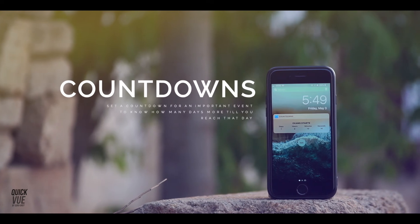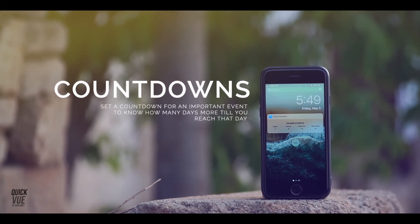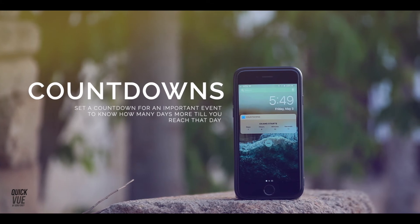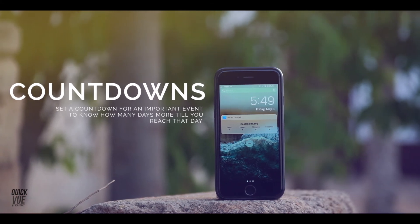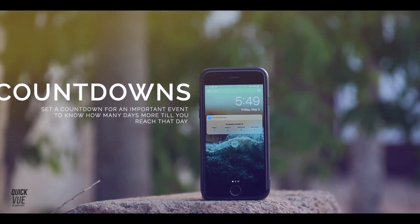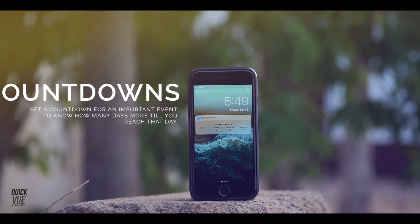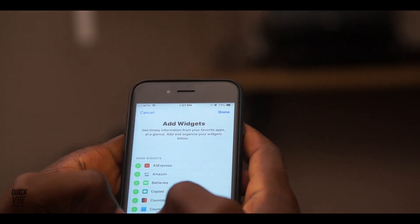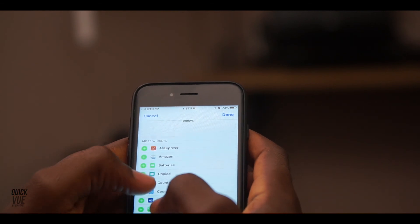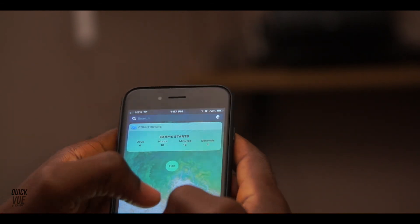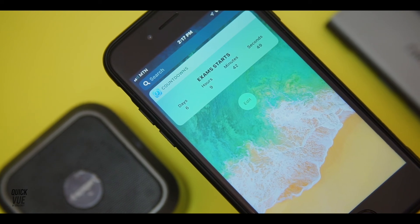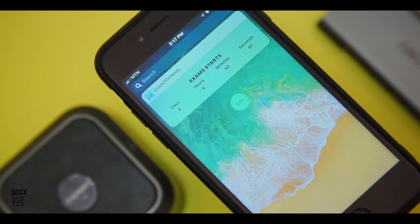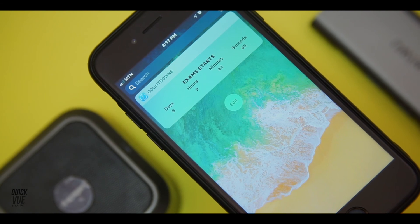The last app is Countdowns. Say you are to meet a deadline for an assignment or you want to know how many days left to the birthday of that special someone. The Countdowns app, as the name suggests, lets you know how many days, hours and seconds left to that special event. It has a nice and simple illustration in the widget center too, and you can also add multiple countdowns as well. This app can be gotten from the App Store for free.